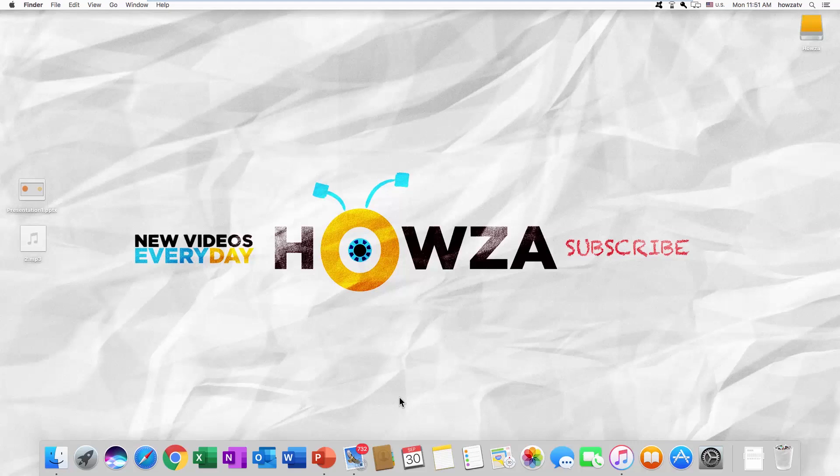Hey! Welcome to Howza channel! In today's tutorial, you will learn how to add music to a PowerPoint presentation for macOS. Let's go!